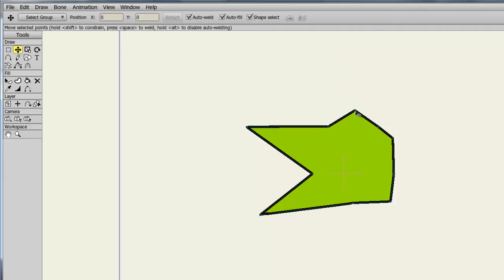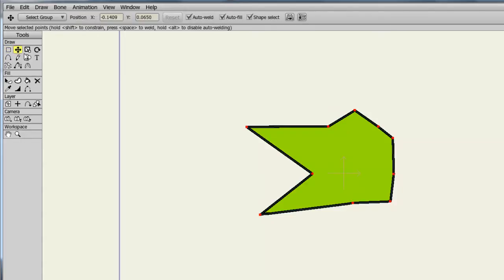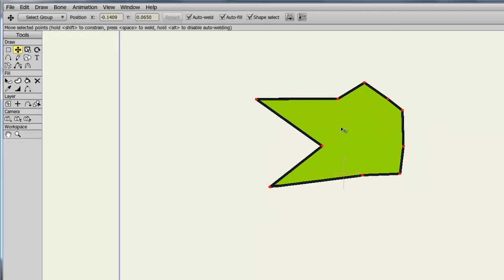Used in conjunction with the Select Points tool, I can highlight the entire object or just part of the object if I wish, take my Translate Points tool and move those selected points on the canvas.